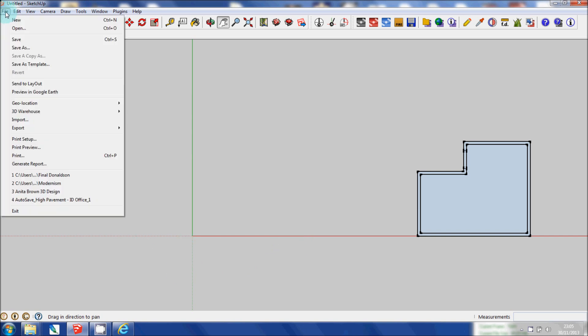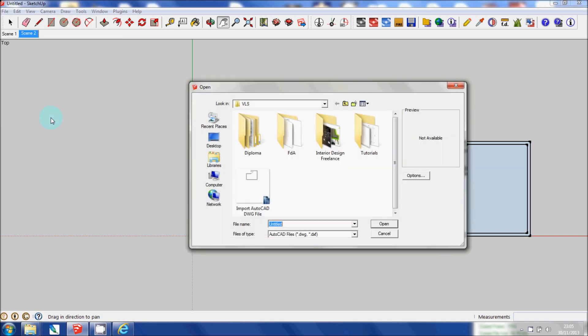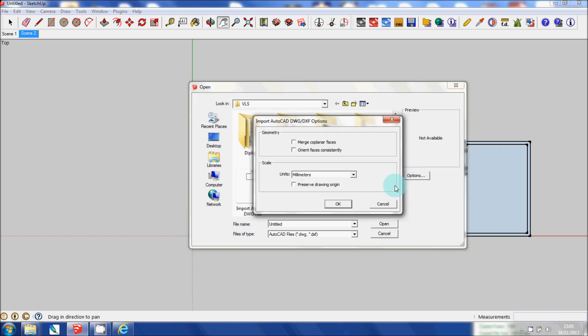I'm going to go to File, Import. Before I actually select the drawing file I'm going to go to Options and make sure that the units are in millimeters.